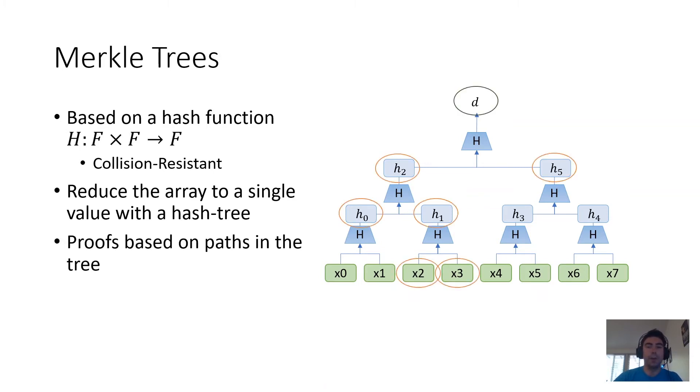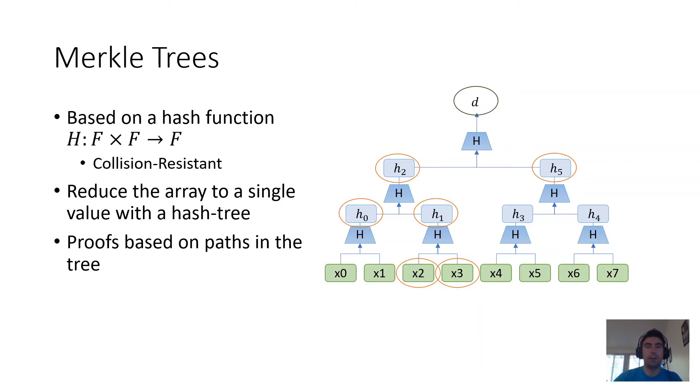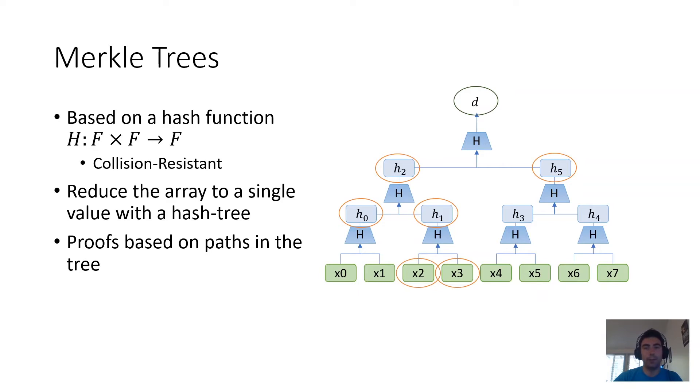Once this is done, proofs over the underlying storage end up being paths from the root to the element being looked at or manipulated. For example, if one wants to access x3, then one would provide the circled hash values, and the verifier just has to check that all the hash evaluations along the path are correct.